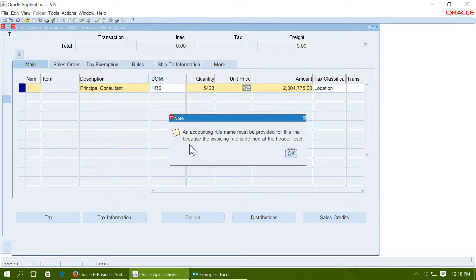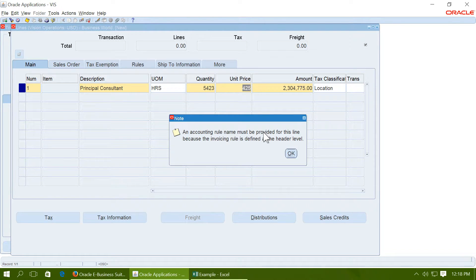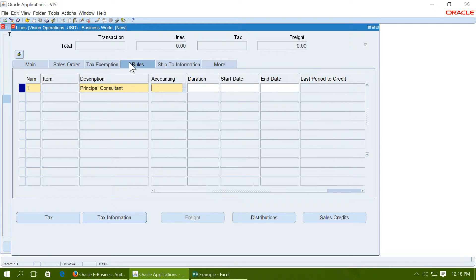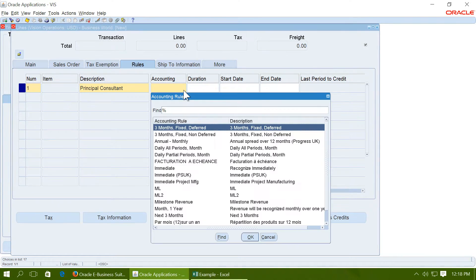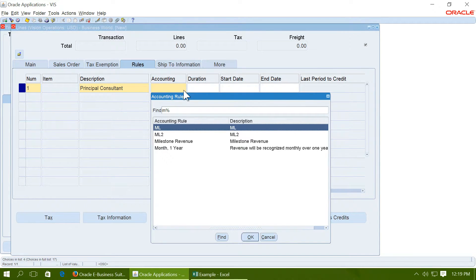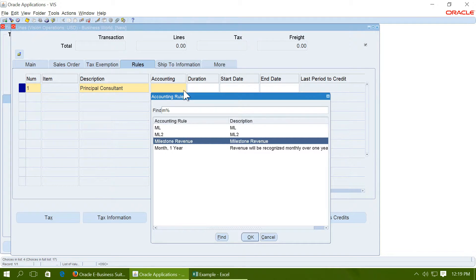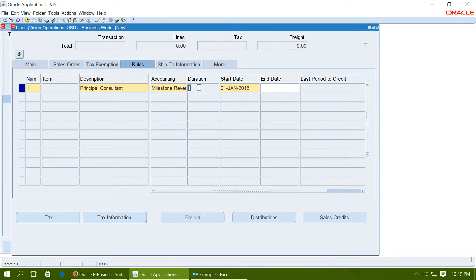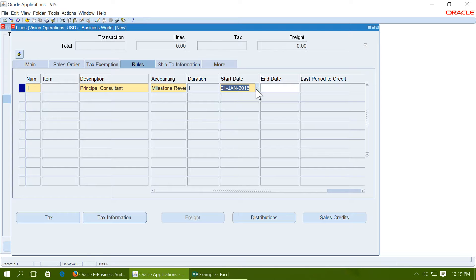When you try to save, it will prompt you that an accounting rule must be provided for the invoice. So go to rules, choose the rules, choose the rule that you created in the earlier step. Give the duration as 1, give the start date and save.